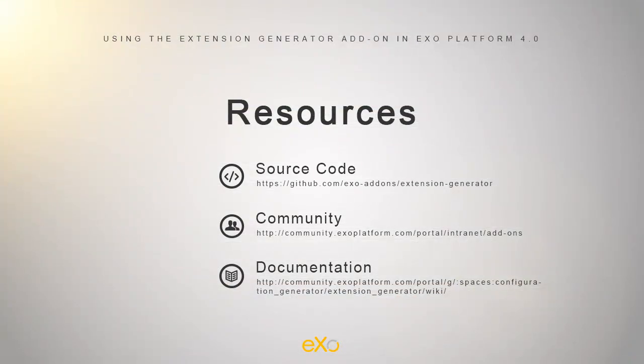For more information and discussions about the extension generator add-on and more, you can visit our community website at community.exoplatform.com. Once there, simply join the development kit extension generator space where you will have access to all the documentation relevant to this add-on.